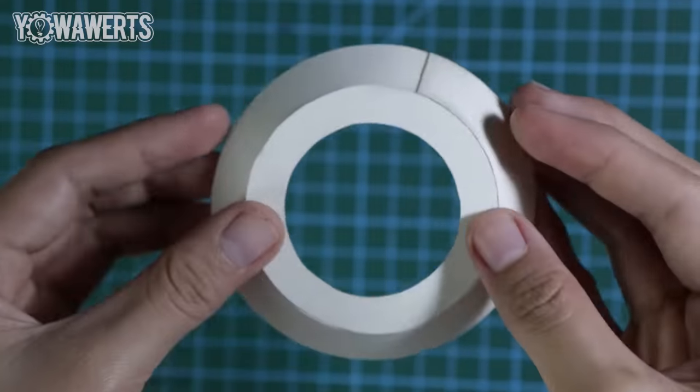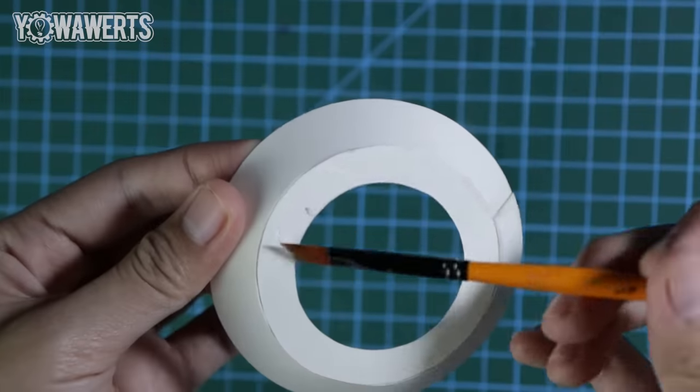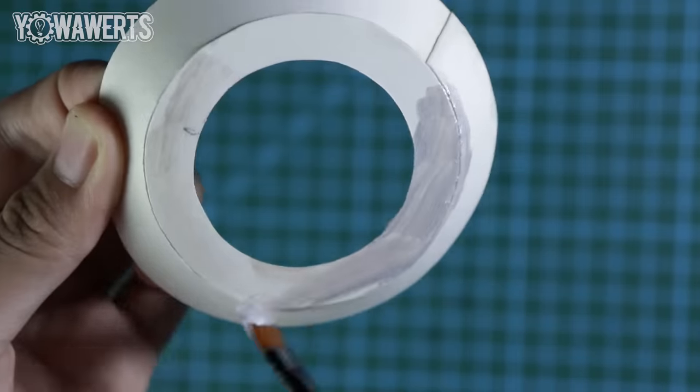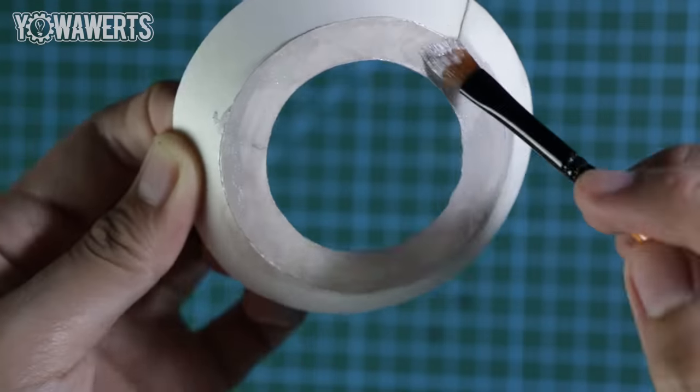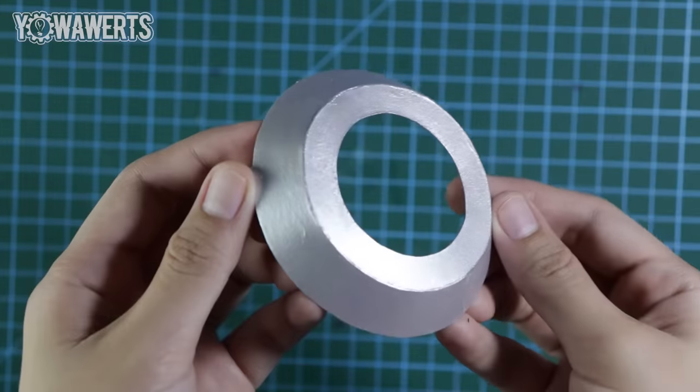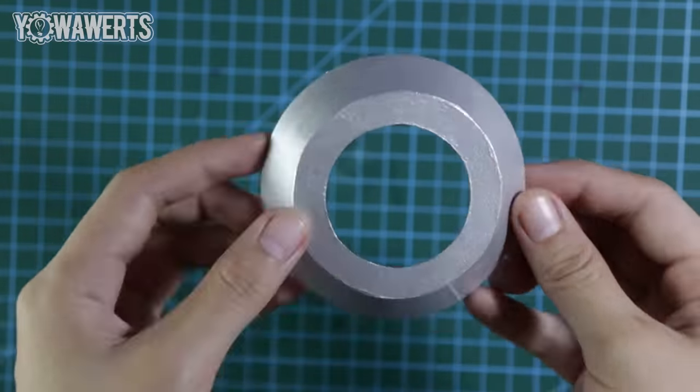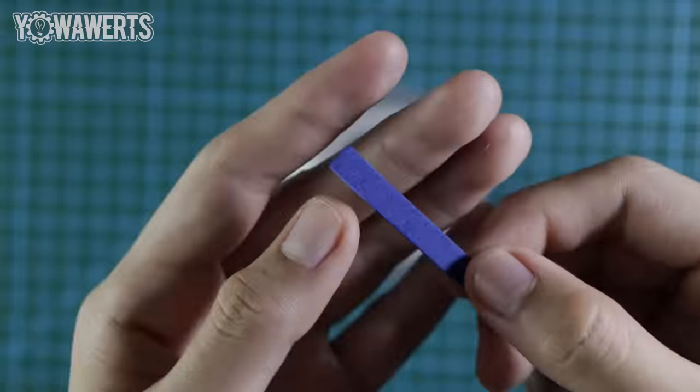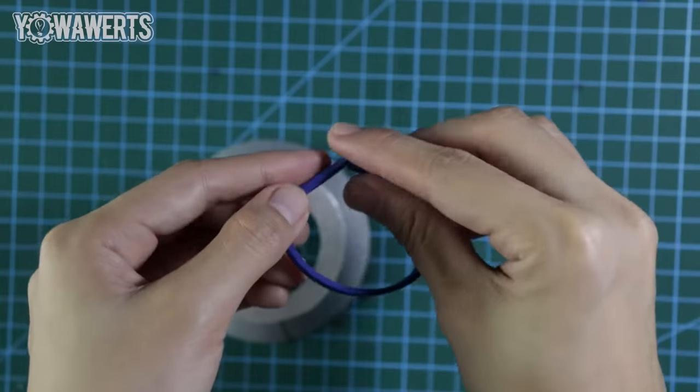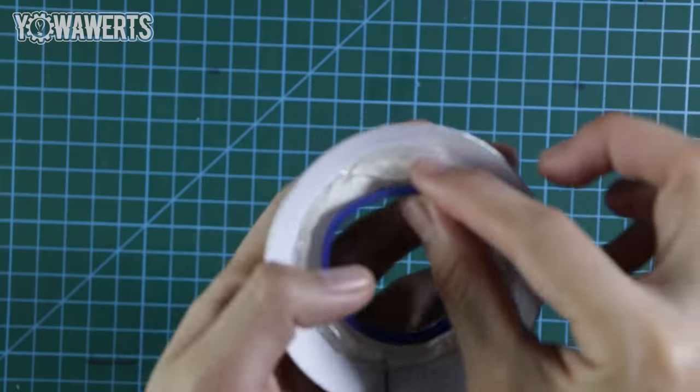After that, I painted this piece with silver. When the paint dried, I made this ring piece with blue EVA foam and glued it onto this part.